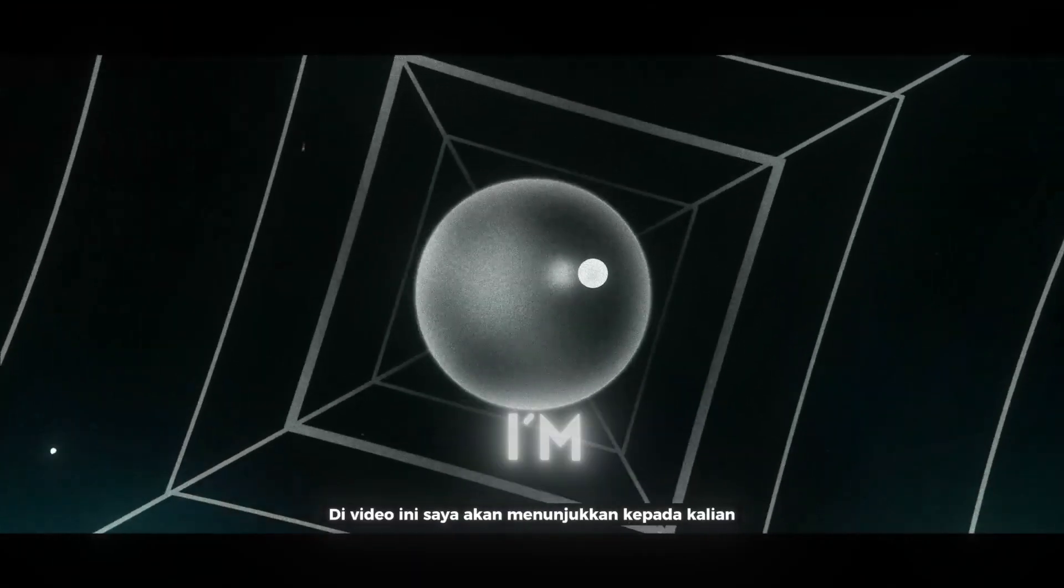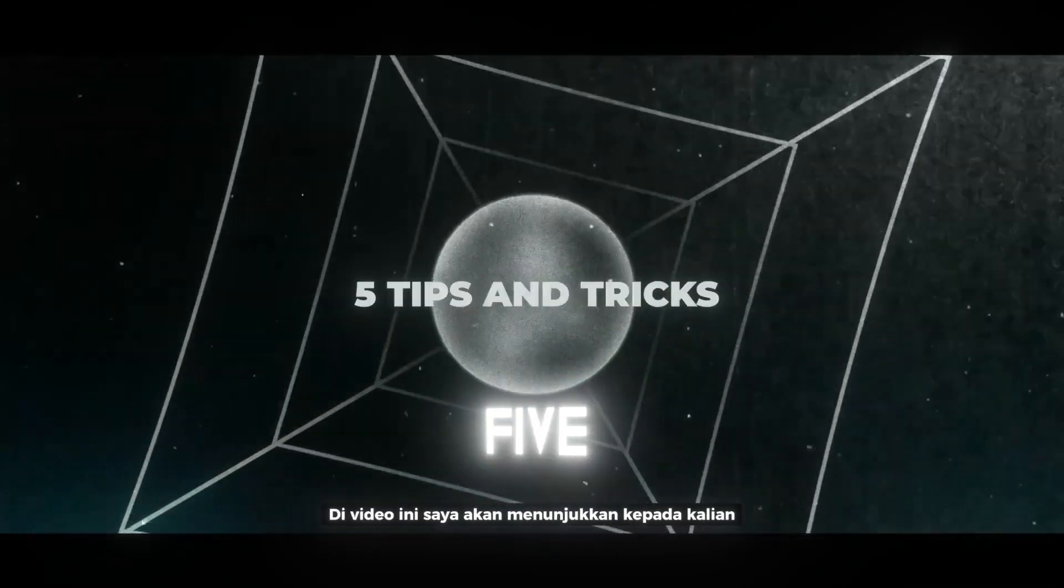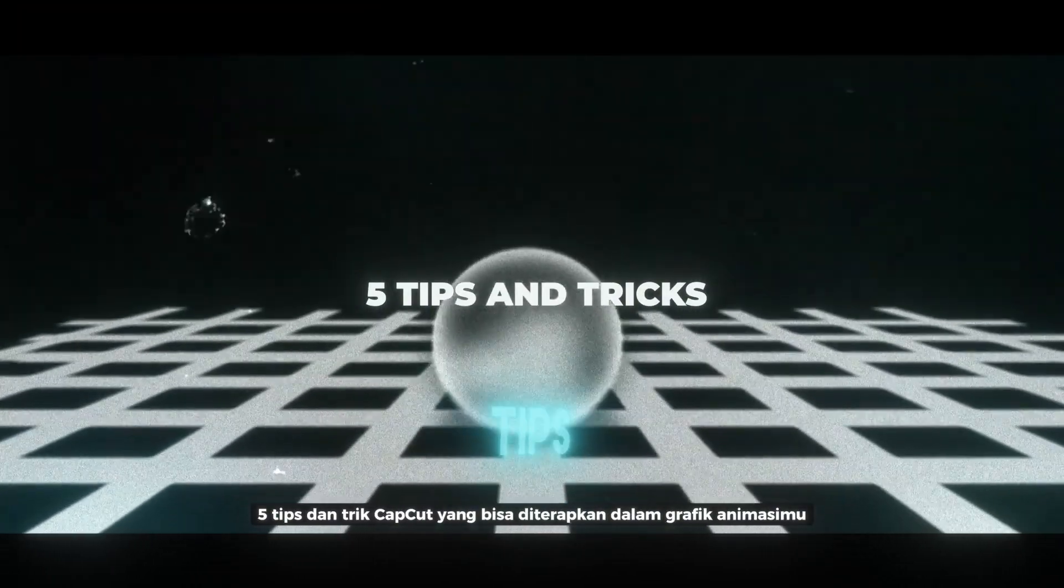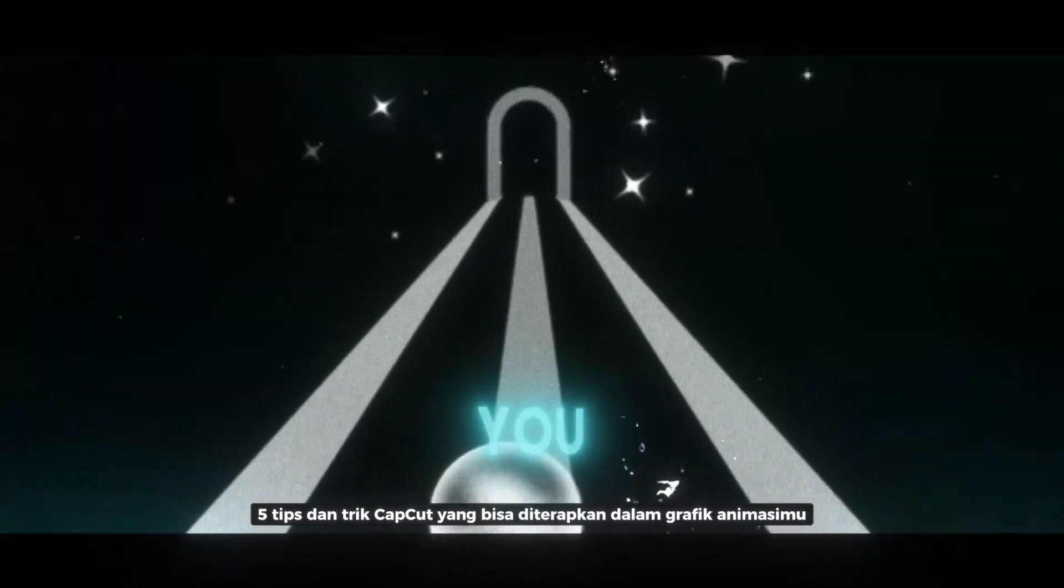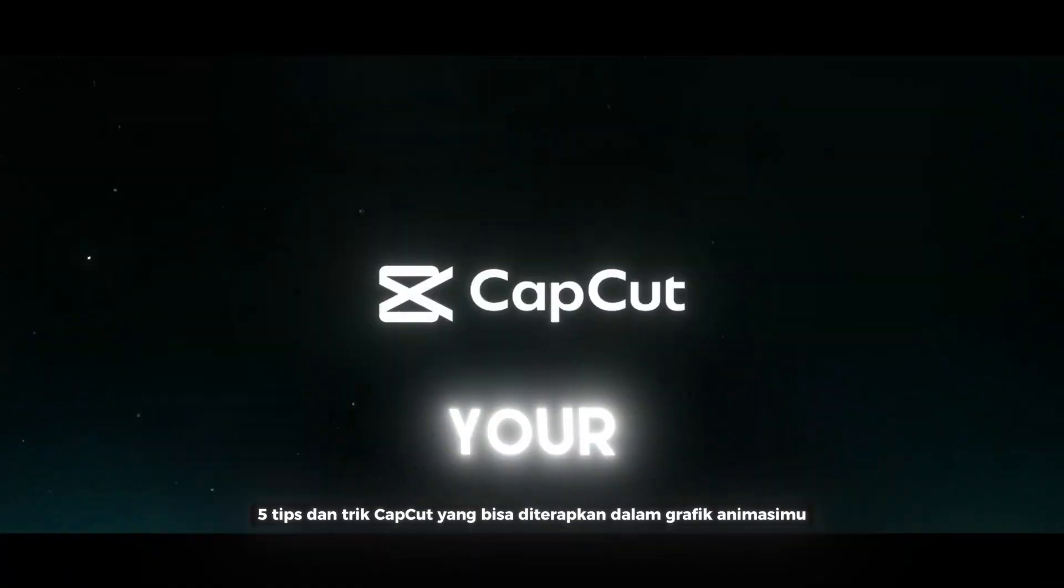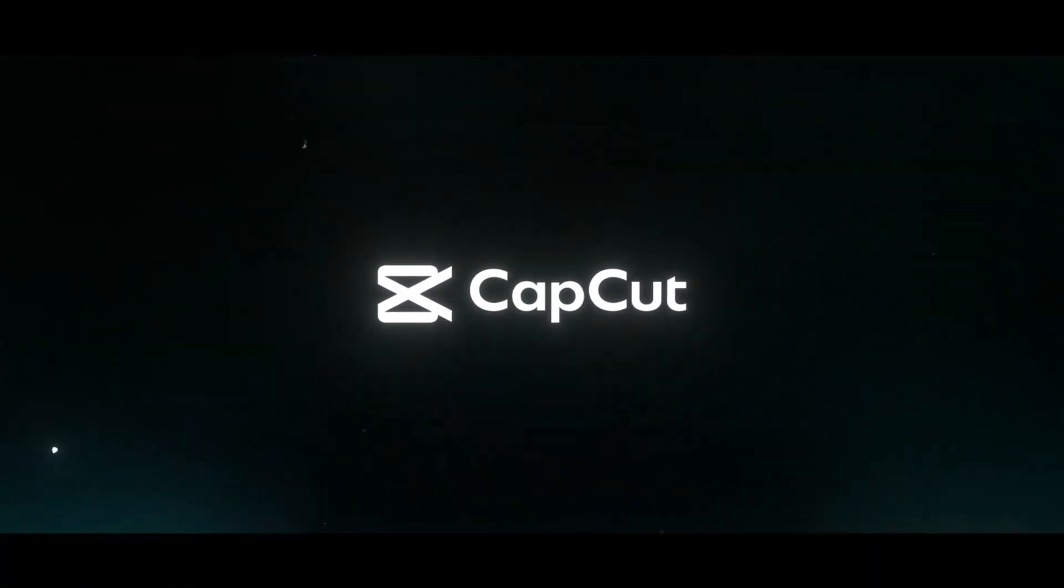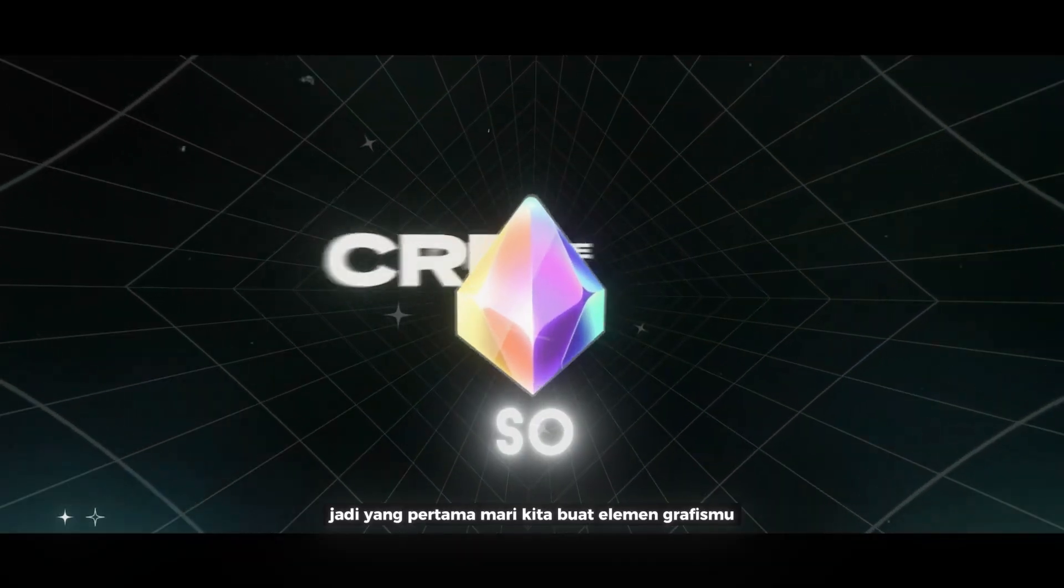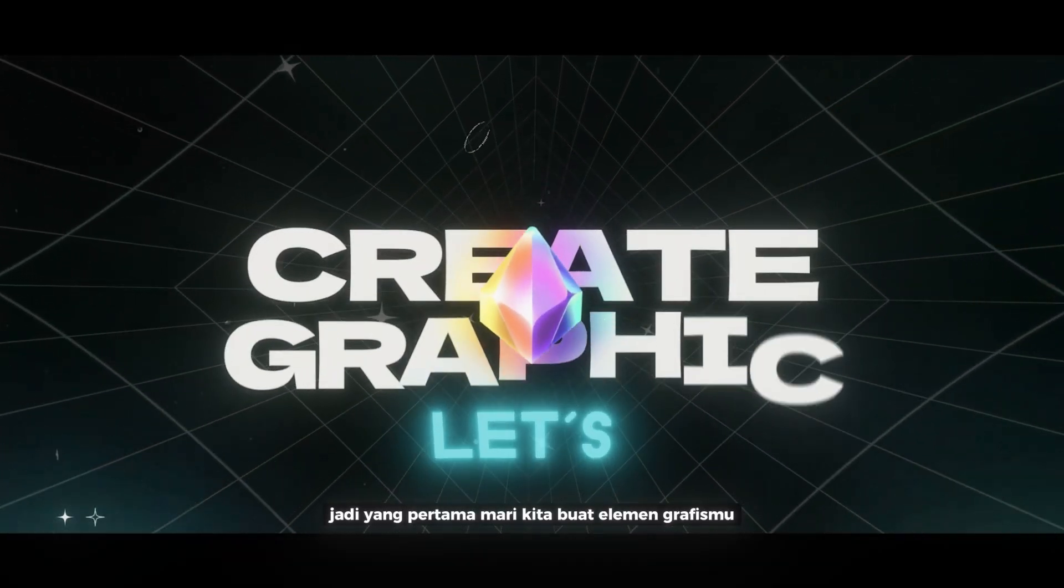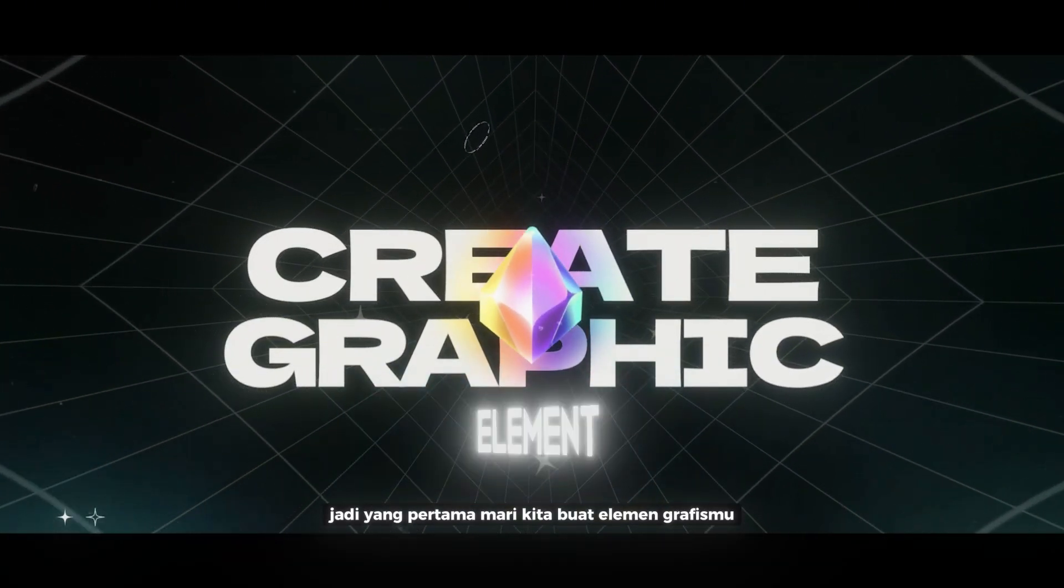In this video, I'm going to show you 5 CapCut tips and tricks that you can implement in your graphic animation. So the first one, let's create your graphic element.